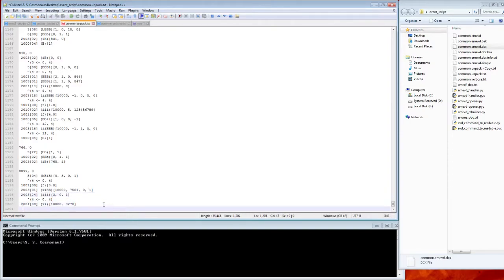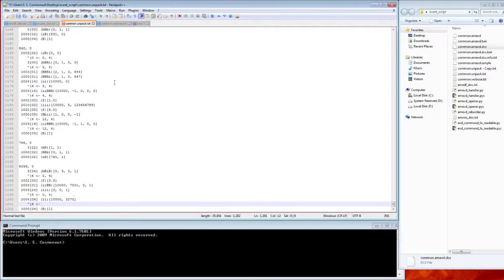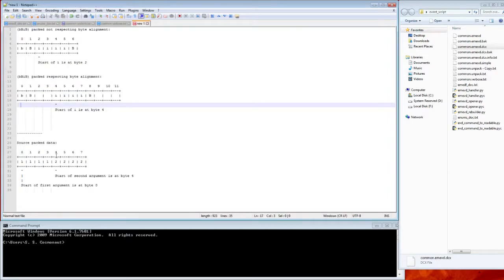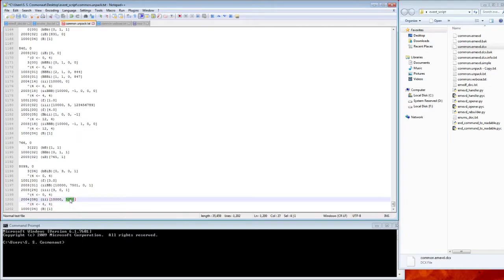And then finally, here we need to replace this 3270. Again, this is actually starting at byte four, so this will be four. But now it comes from our second argument, which as I showed actually starts at byte four. So we'll say four here instead, and again we're going to copy four bytes. And let's replace 3270 with zero.